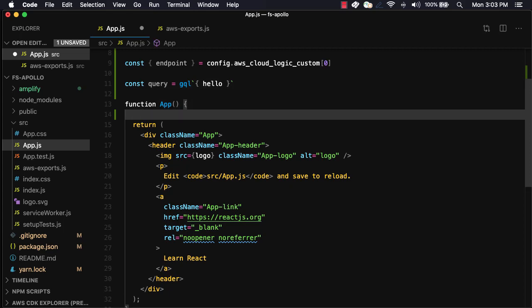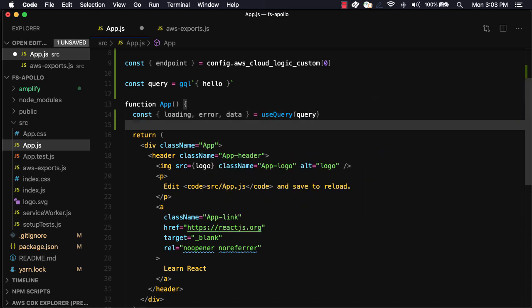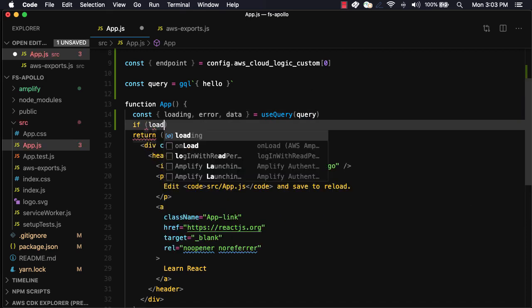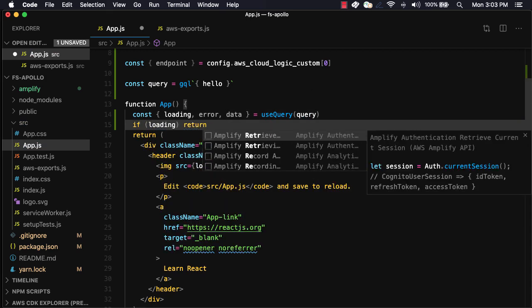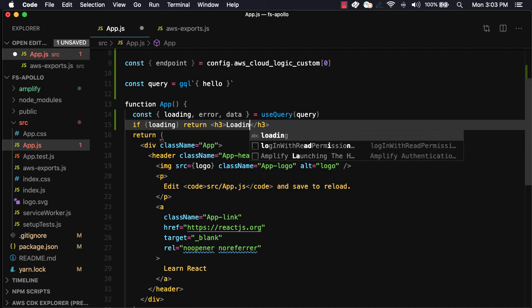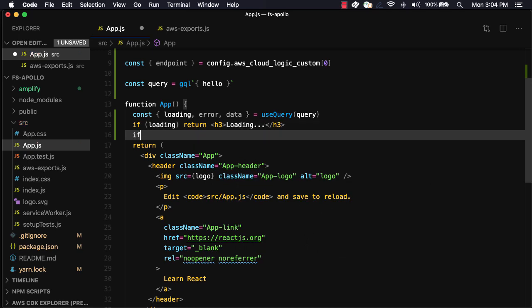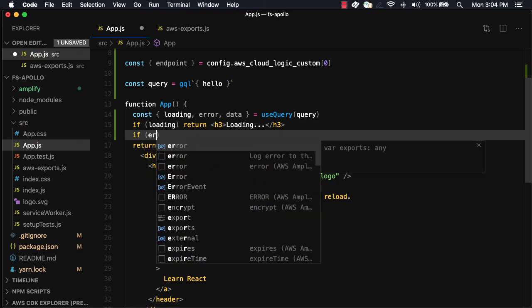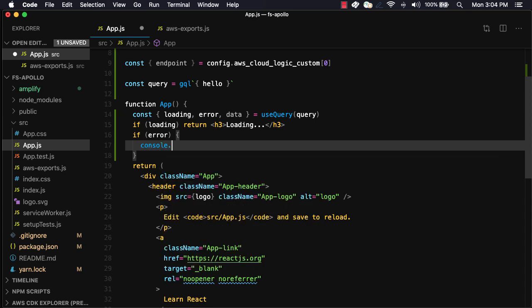In our app component, we'll get a loading, error, and data variable by using the use query hook, passing in our query. If the request is loading, we'll return a loading message. If there's an error, we'll log out the error and then return an error message.